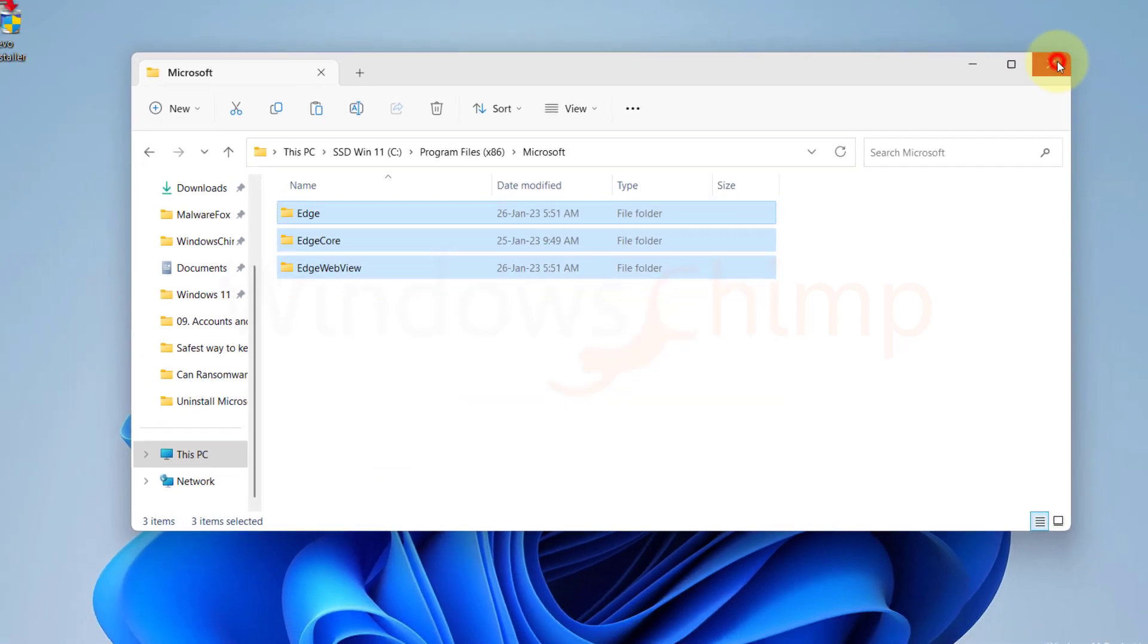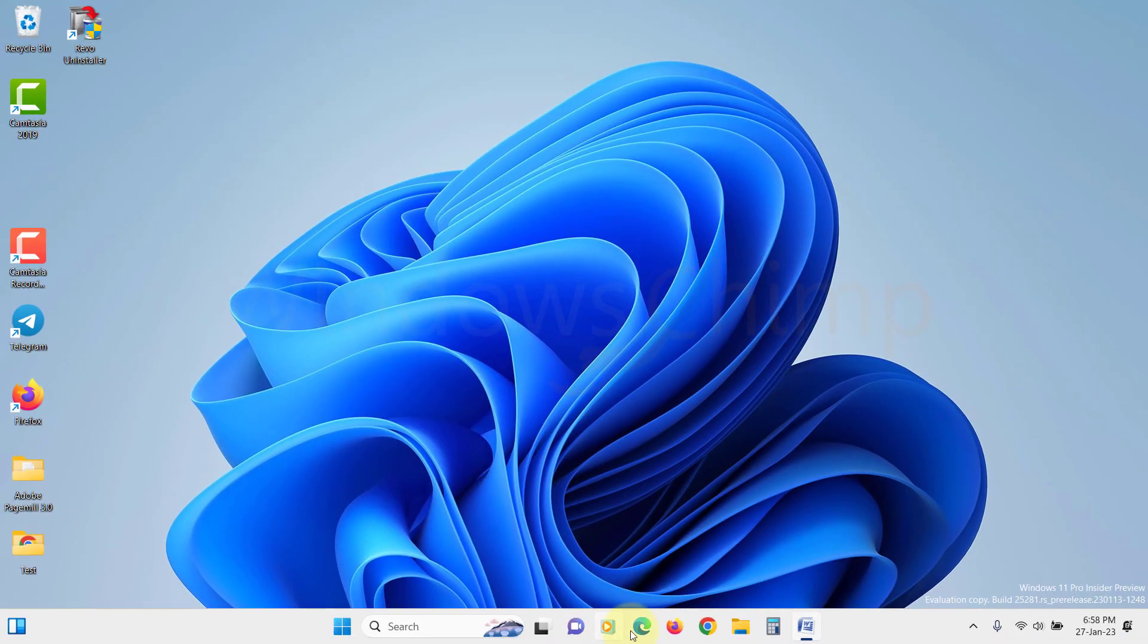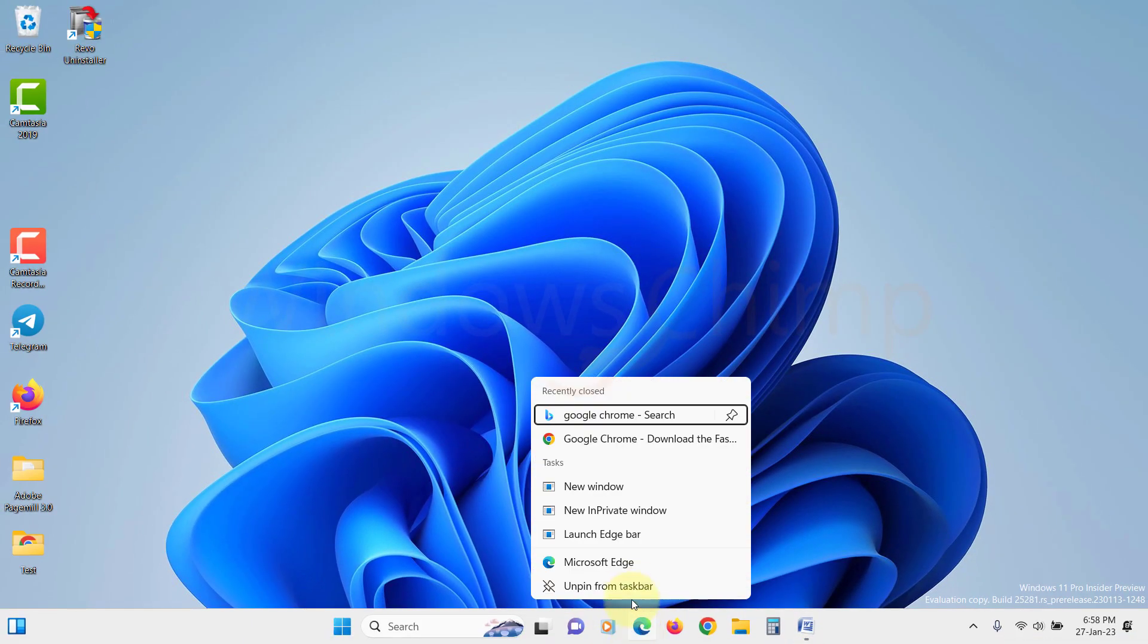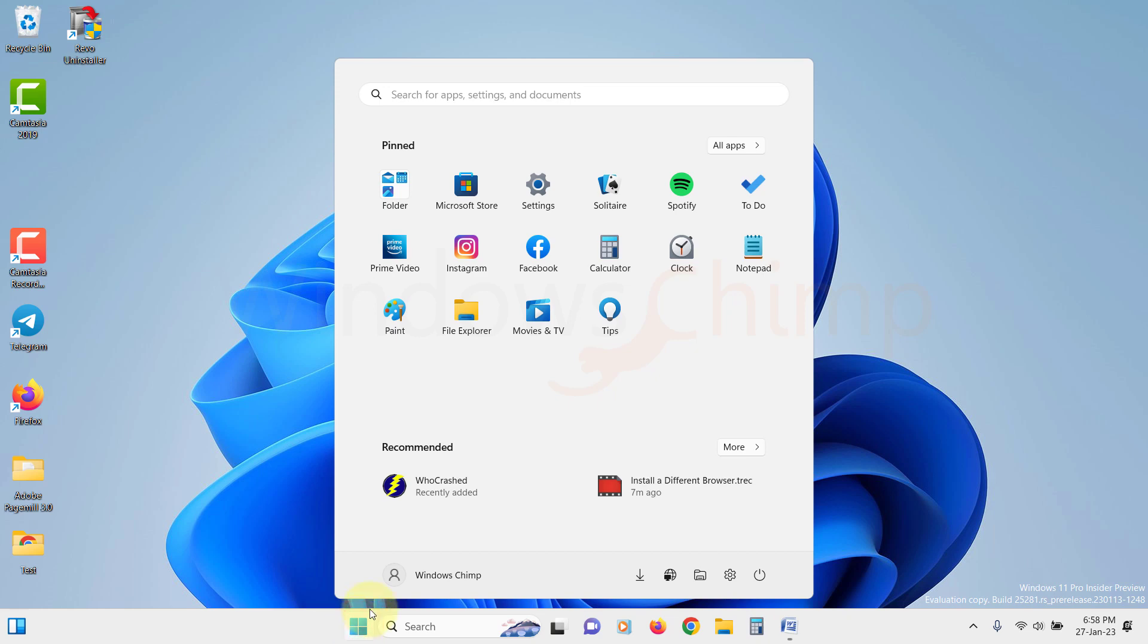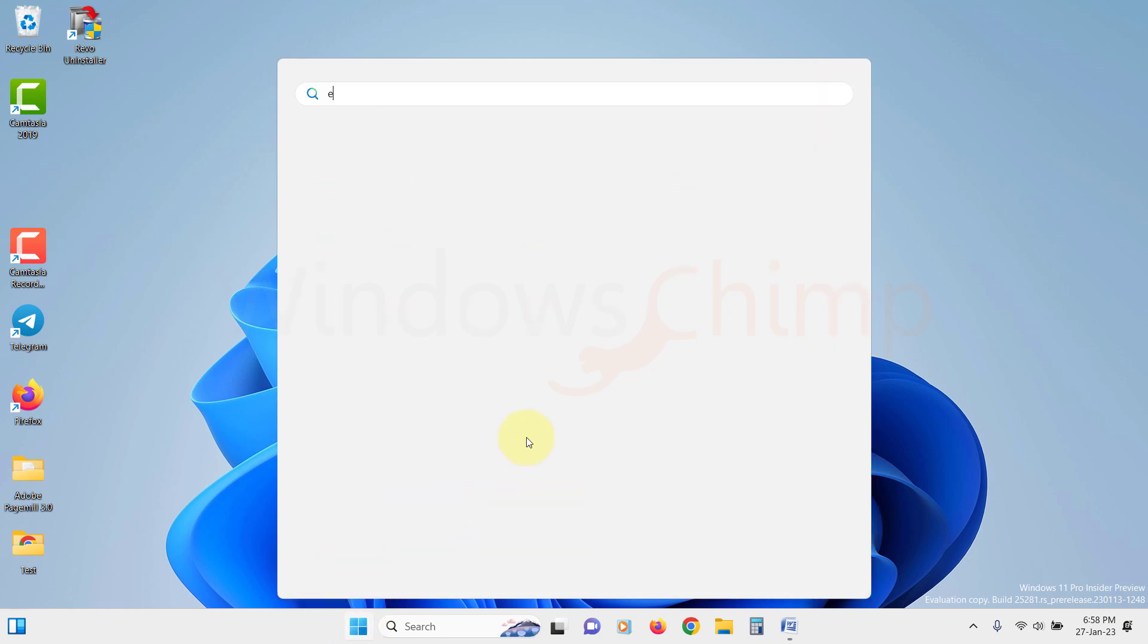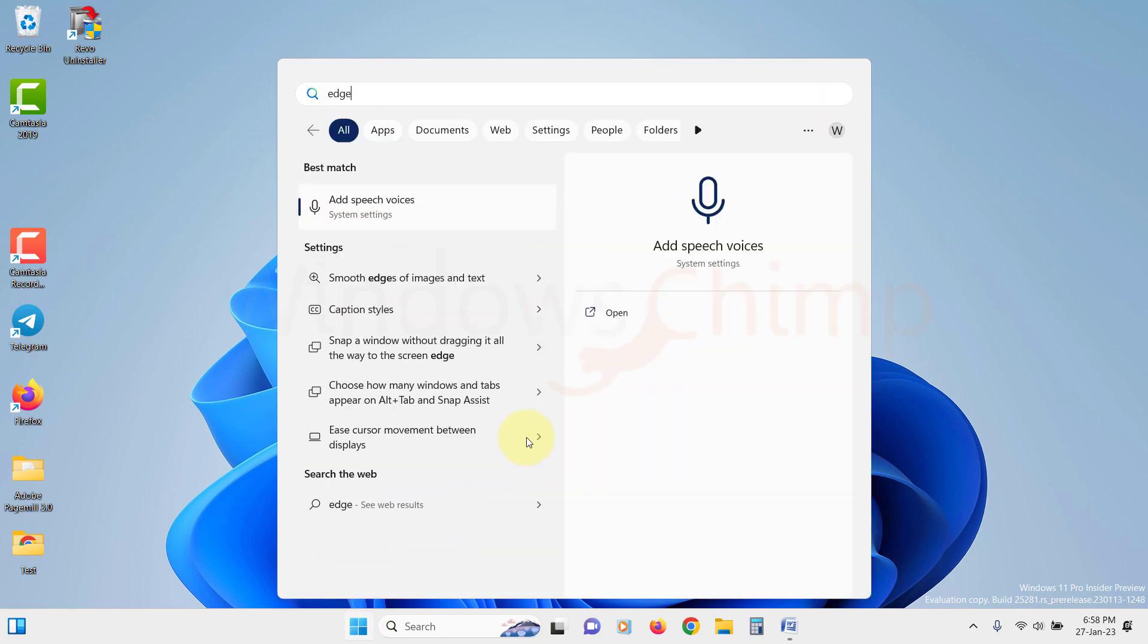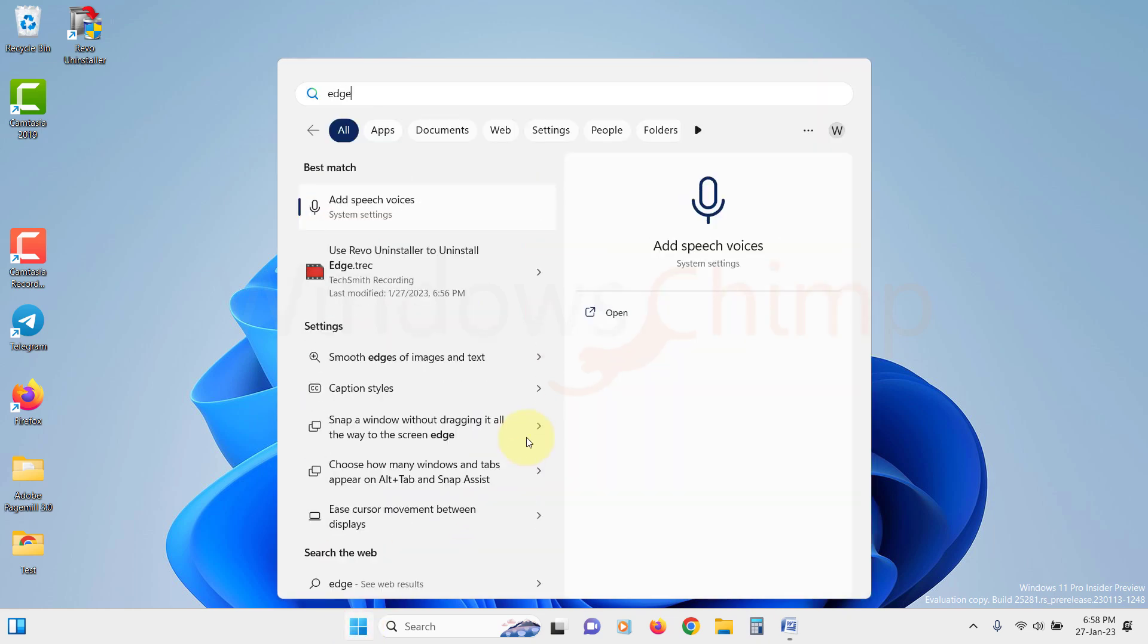Now let's remove the shortcut from the taskbar. Right click on the Edge icon and select Unpin from the taskbar. Now let's check the Start menu if the Edge icon has been removed, then check the installed program list to see if Edge is removed.